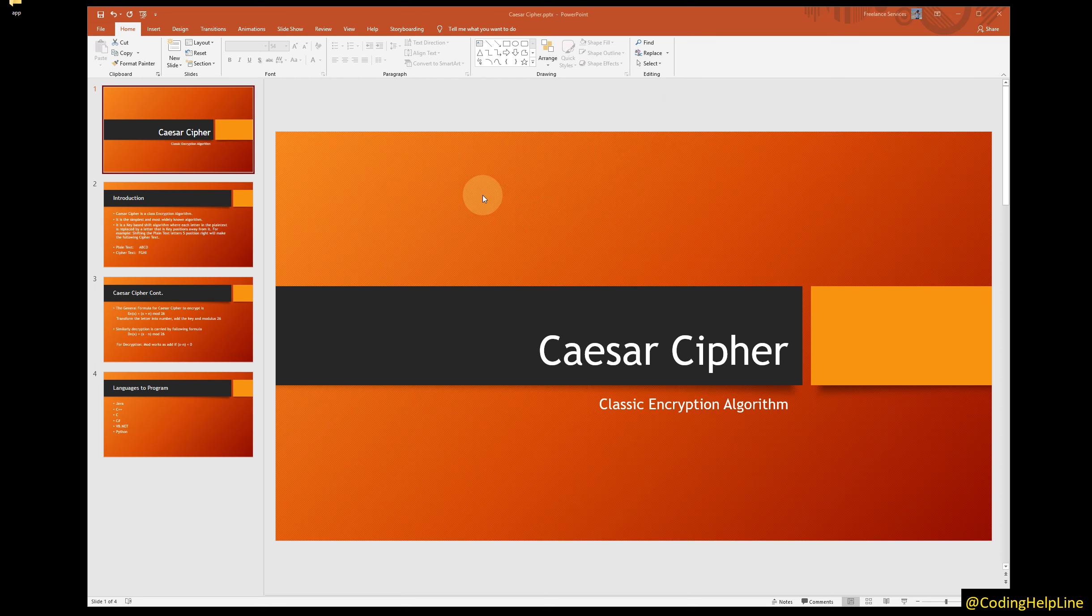The first encryption algorithm I am going to use is Caesar Cipher. This video is about the introduction to Caesar Cipher. Caesar Cipher is the simplest and most widely known encryption algorithm.